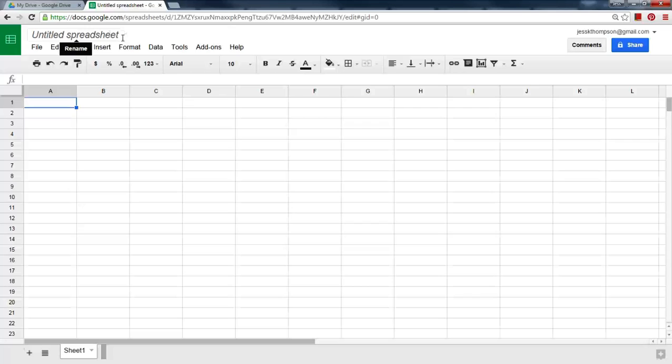Click on Untitled Spreadsheet and give your spreadsheet a new name.